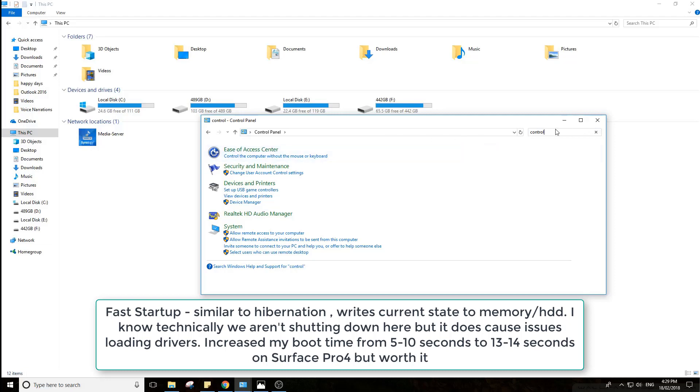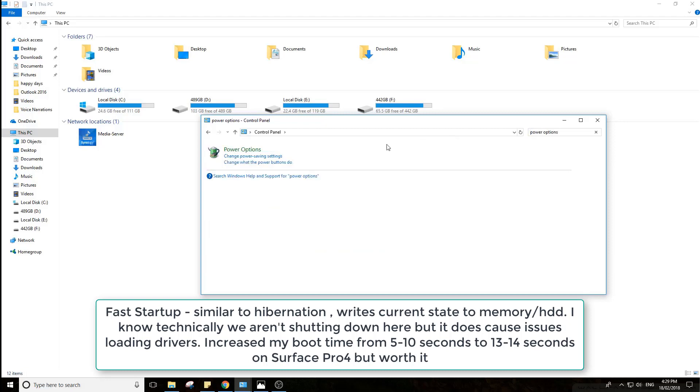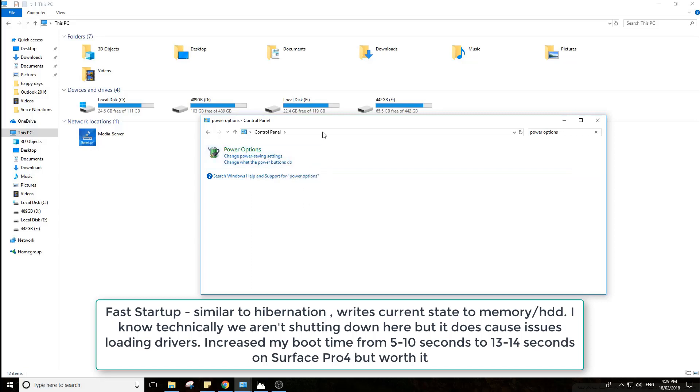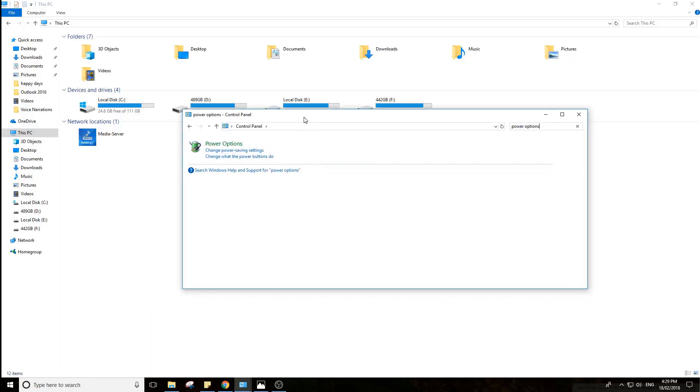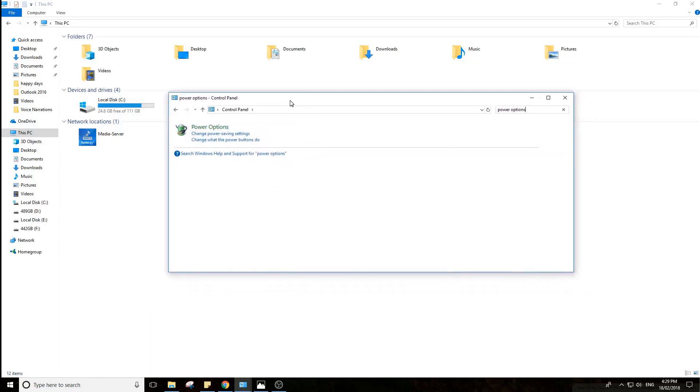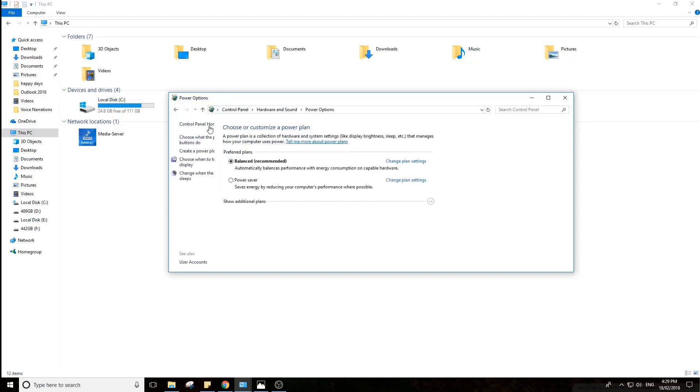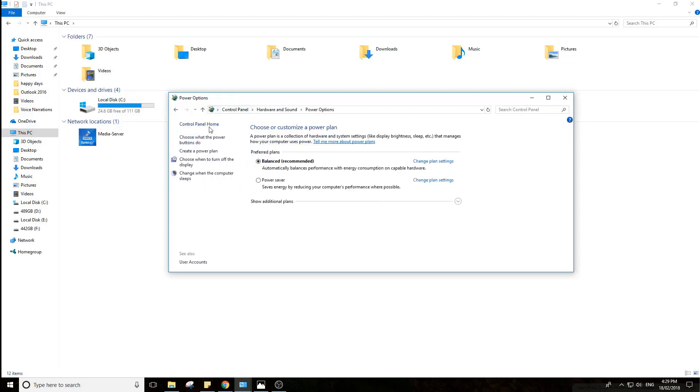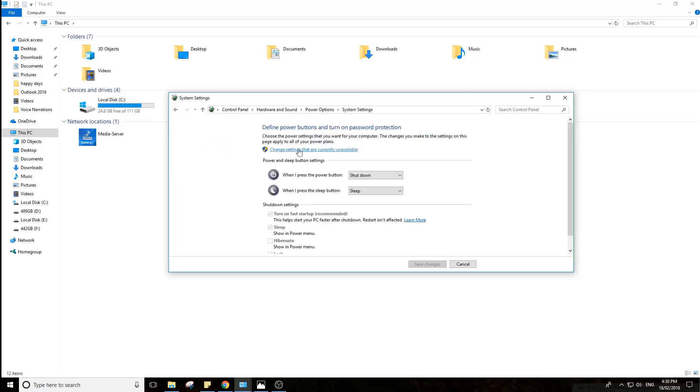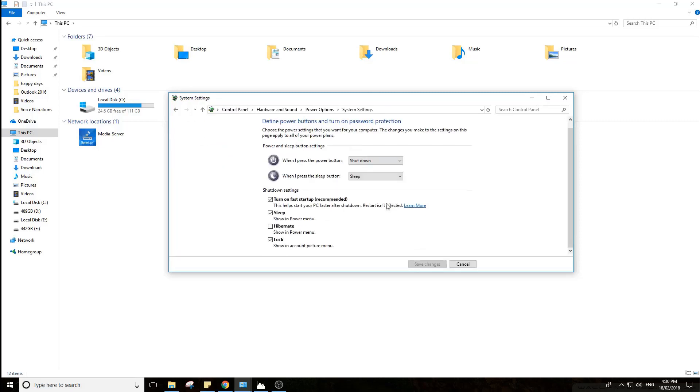The problem with that is that it often messes up and doesn't actually power up properly. So what you want to do is disable that option and allow the computer to start up with a fresh set of drivers and state. So you go to Control Panel, Power Options, choose what the power button does, change settings that are currently unavailable, and just untick that one, then click Save.